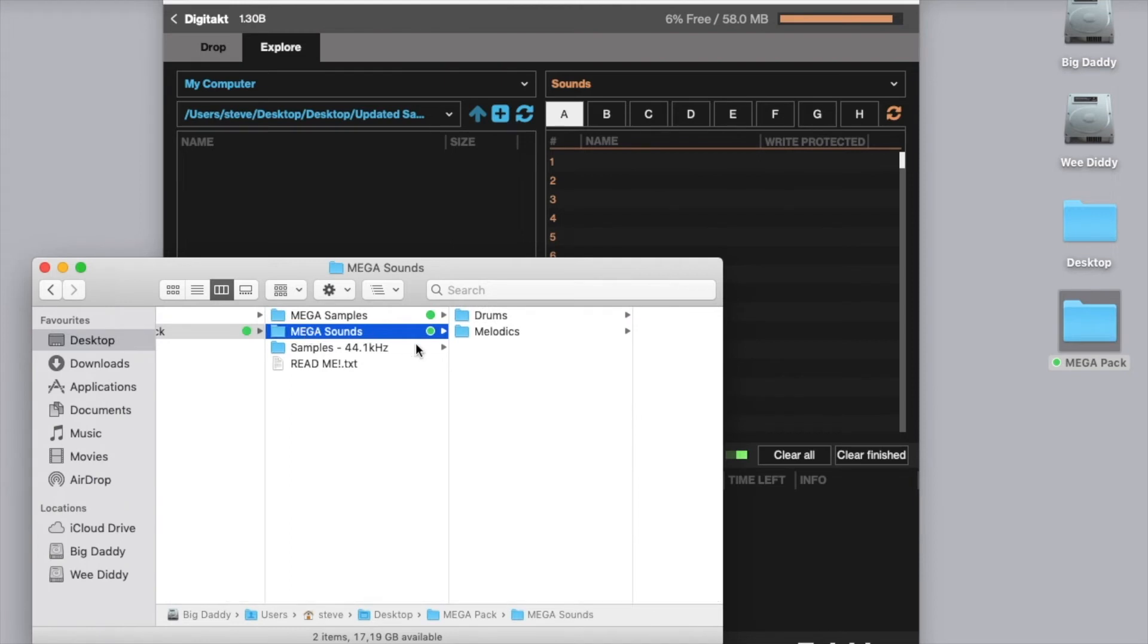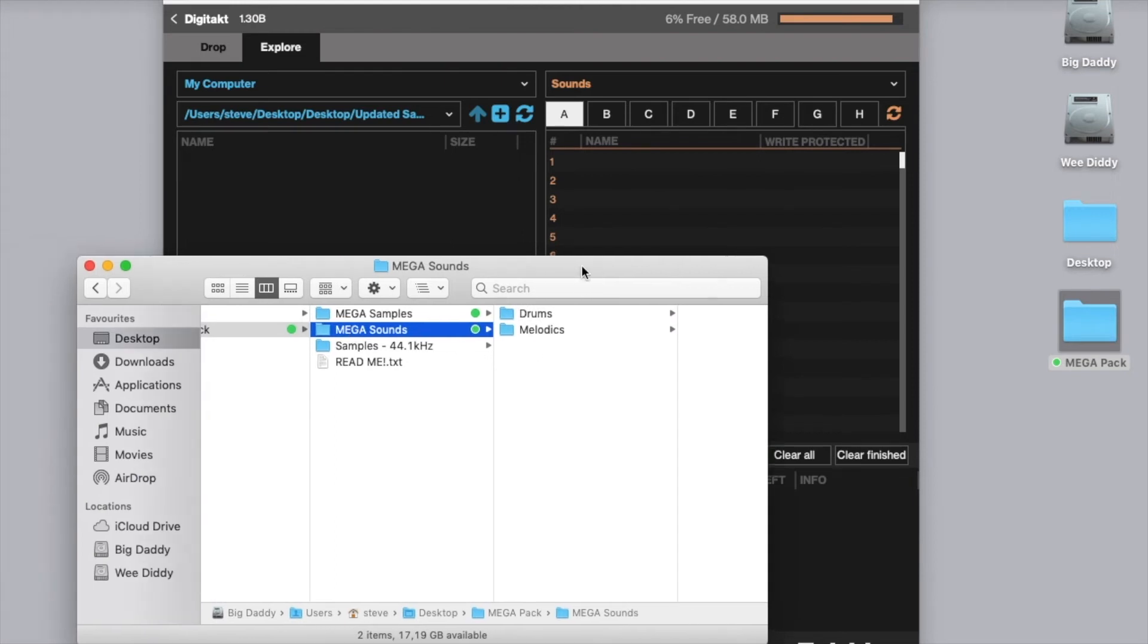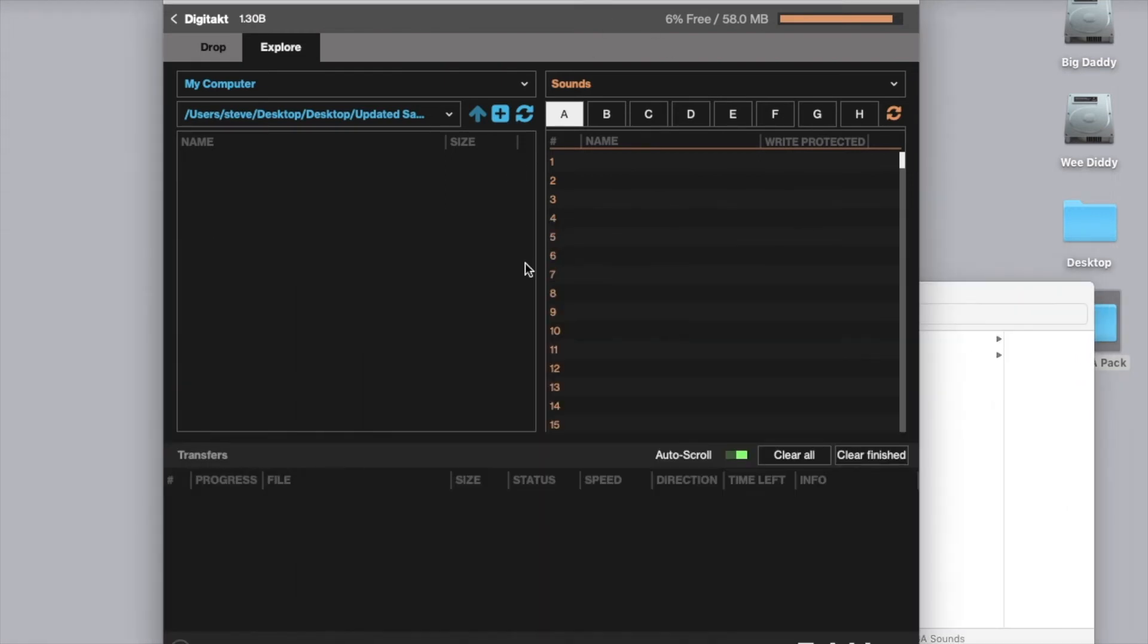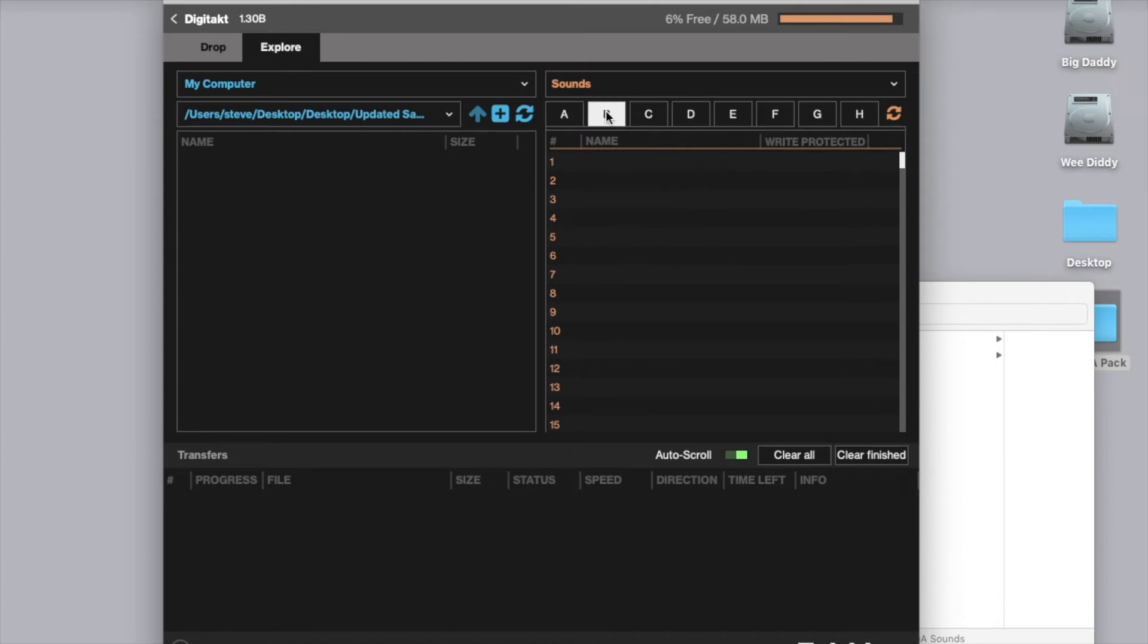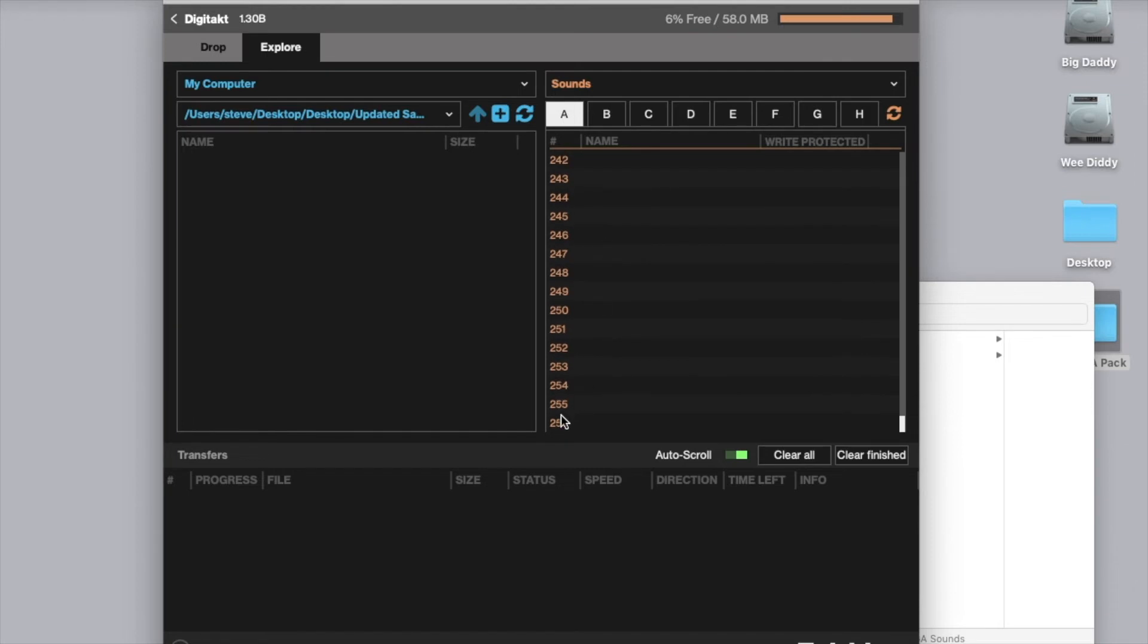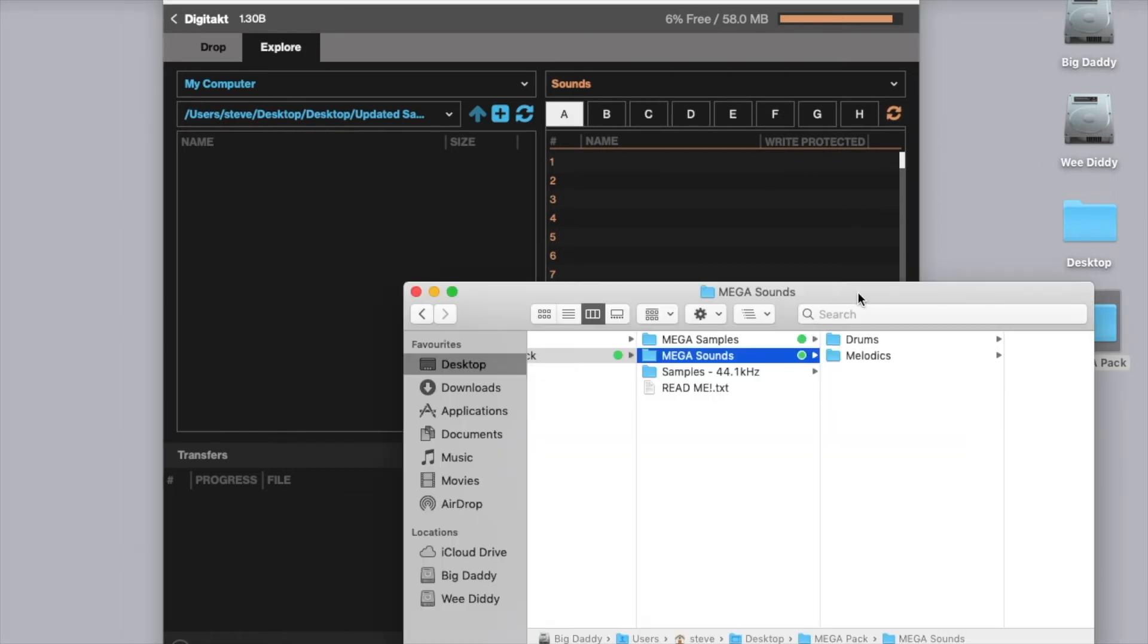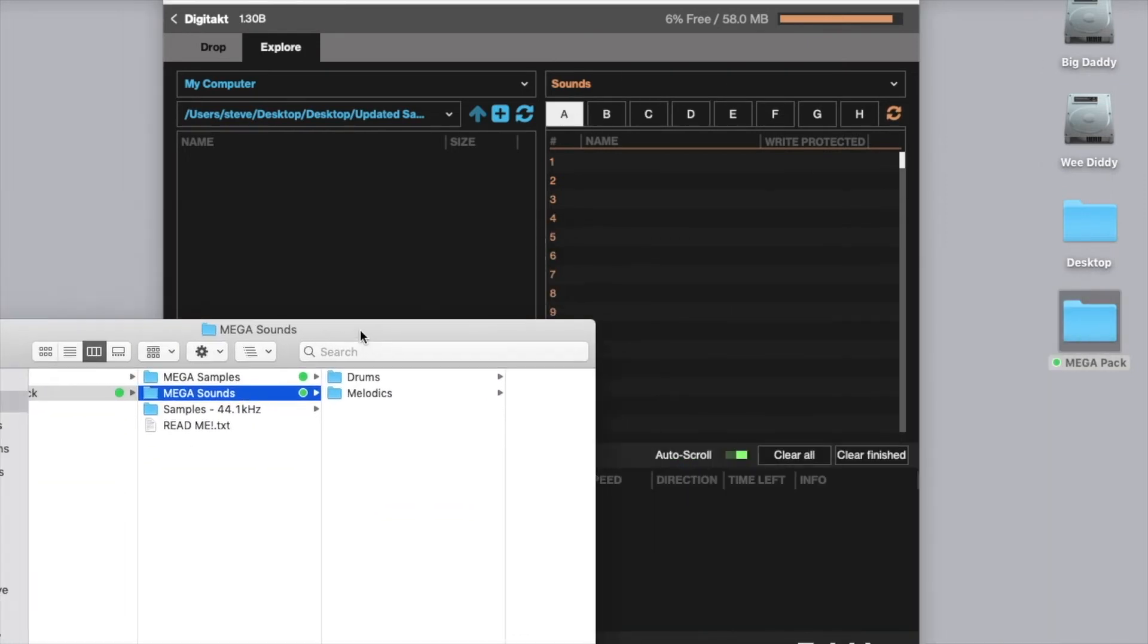Anyway, going back to our sounds, so here what Transfer is telling us is that we have 8 banks of sounds where we can store sounds, and each bank can store up to 256 sounds. So what we're going to do is select whichever bank that you want to load the sounds in, and we're going to start dragging them over.